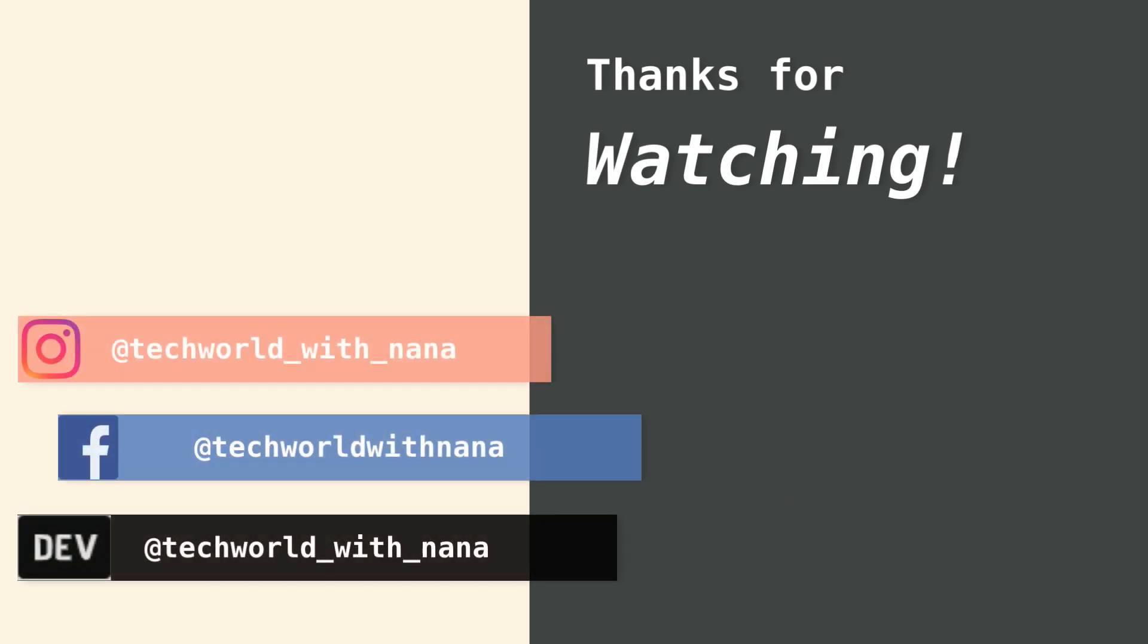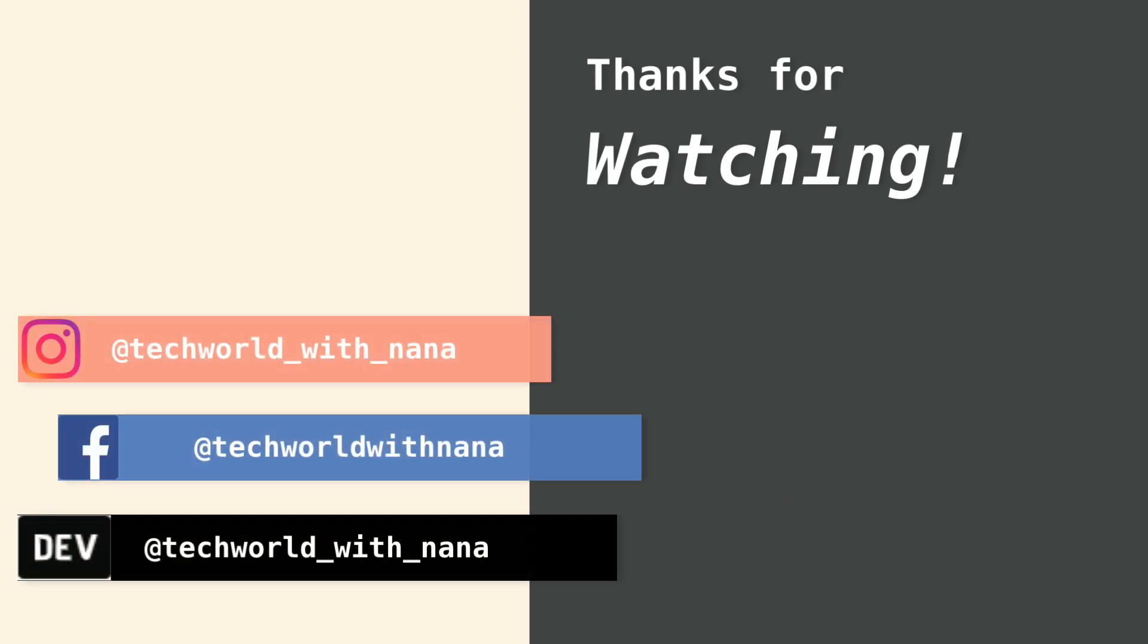Now, if you want to practice these concepts so that you can remember them better, in the description of this video, I will link some websites where you can do practical exercises on the JavaScript concepts that I explain in my videos.